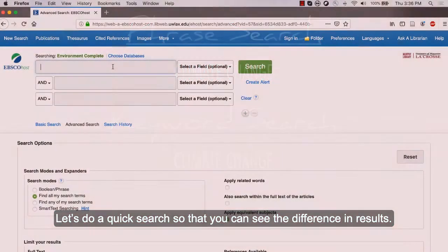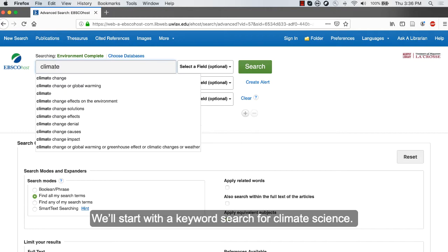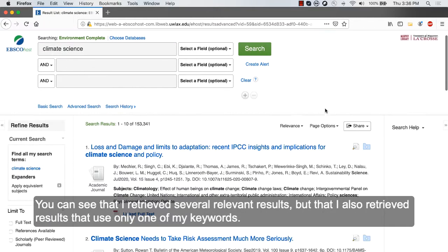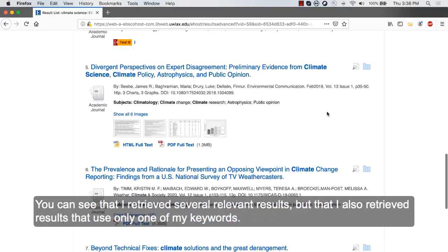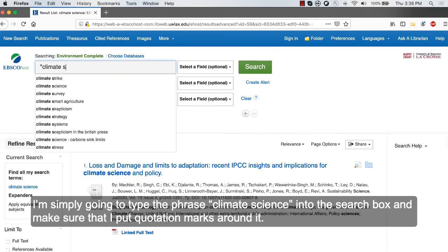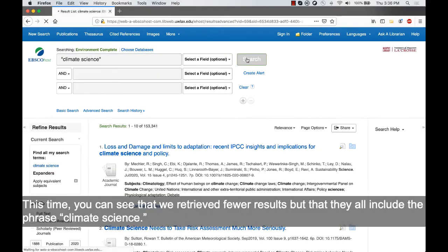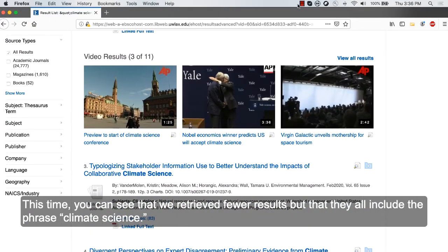Let's do a quick search so you can see the difference in the results. We'll start with a keyword search for climate science. I'll type the keywords into the first search box and click the green search button. You can see that I retrieved several relevant results, but that I also retrieved results that only use one of my keywords. Now let's try a phrase search. I'm simply going to type the phrase climate science into the search box and make sure that I put quotation marks around it. This time, you can see that we retrieved fewer results, but that they all include the phrase climate science.